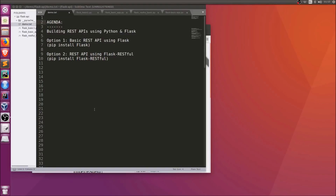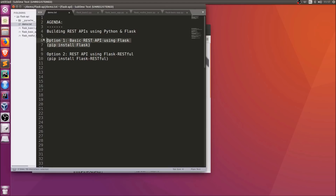In this video we'll take a look at how you can build REST APIs using Python and Flask. The video will specifically focus on two different approaches: the first option will be using vanilla Flask, and in the second option we'll be using one of the Flask extensions called Flask RESTful to build these APIs.